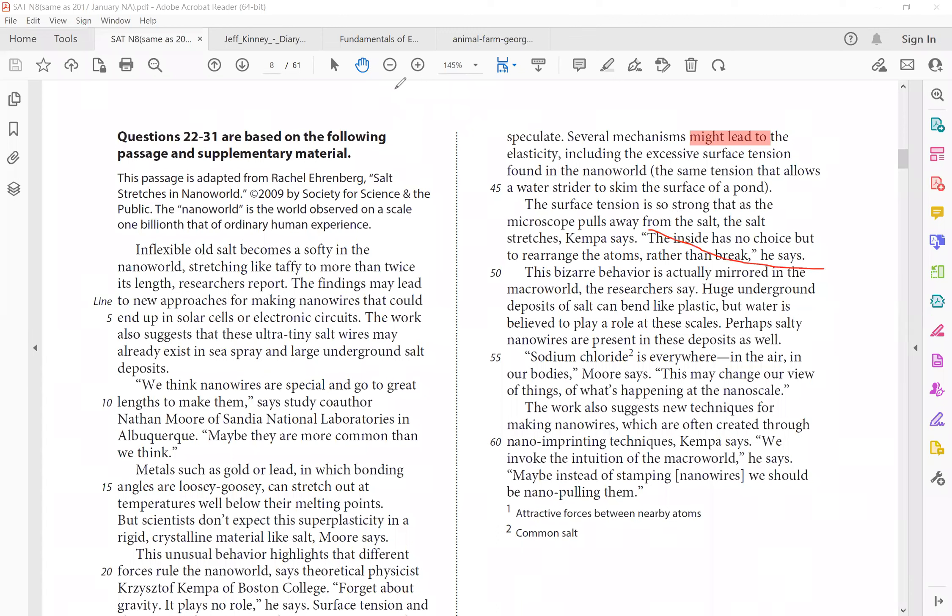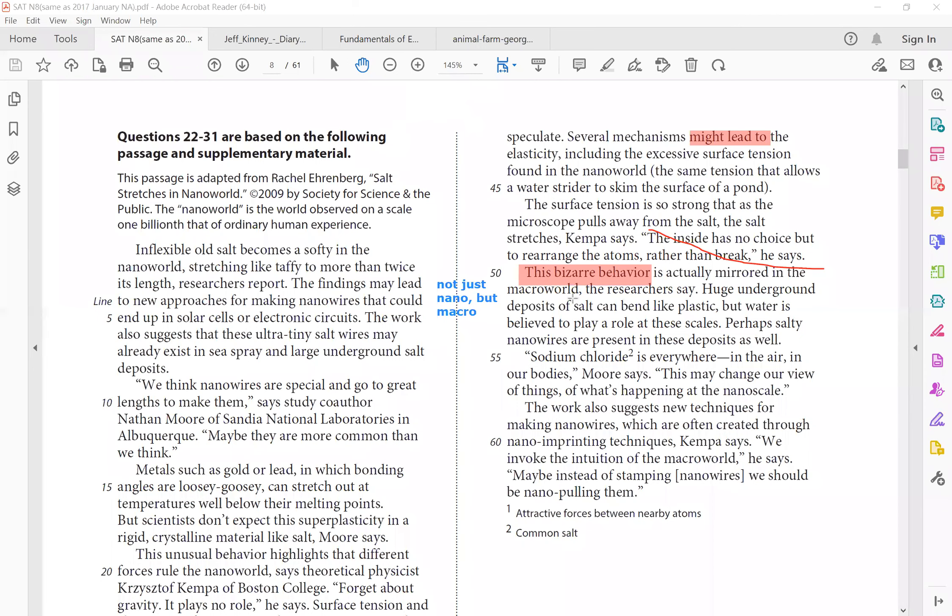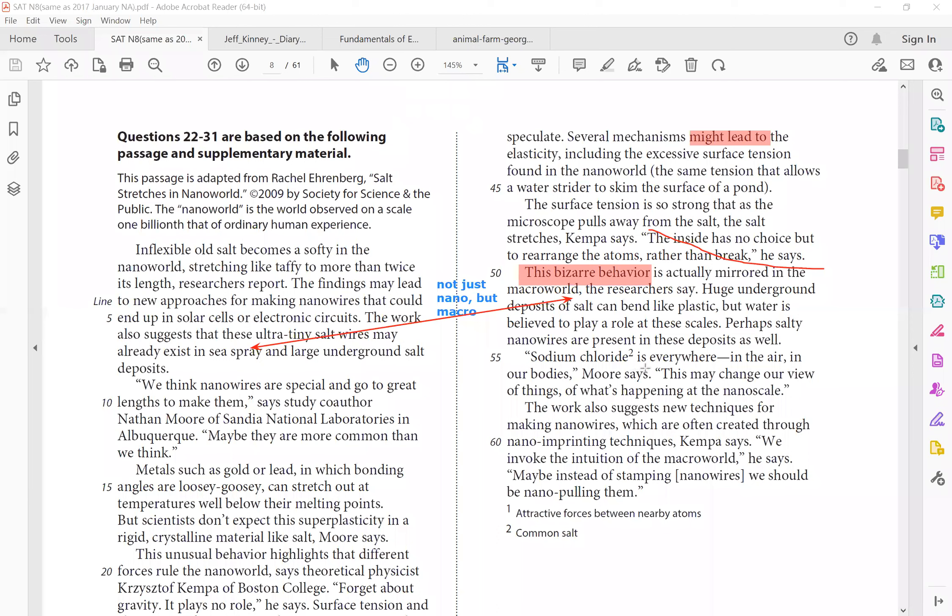This bizarre behavior, again, right? Because this is different from the convention belief that salt is crystalline and it is very hard. So this bizarre behavior is actually mirrored in the macro world. So we have to say, not just nano, but macro. And that is the second speculation, right? It is more common than we believe it to be. So what is the macro world? We can see it's probably the sea spray and the large underground salt deposits. So huge underground deposits of salt can bend like plastic, but water is believed to play a role at these scales. Perhaps salty nanowires are present in these deposits as well.